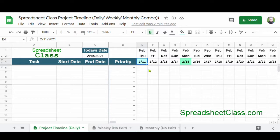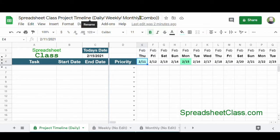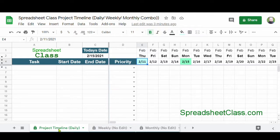There are actually a few different versions of this template available. In this video, I'm going to go over the combination version, which contains both daily, weekly, and monthly tabs. You can also find templates that contain just daily, just weekly, or only monthly tabs. In the combination version, you modify the daily tab and the weekly and monthly tabs are automatically filled in.